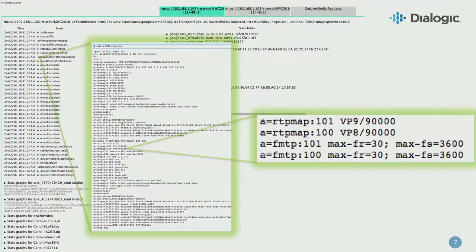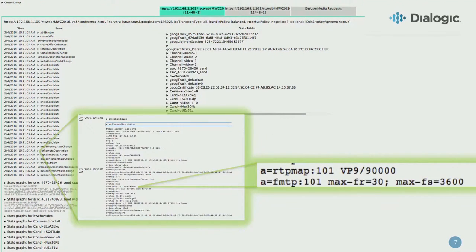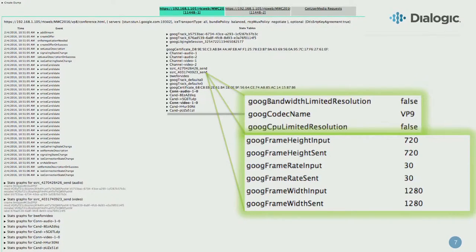That's the offer side on the client. On the remote side, I've limited it to just VP9 — again, 30 frames per second and a 3,600 frame size. And if you take a look at the statistics that come out of the SSRC, it is confirming out at VP9 and 720.